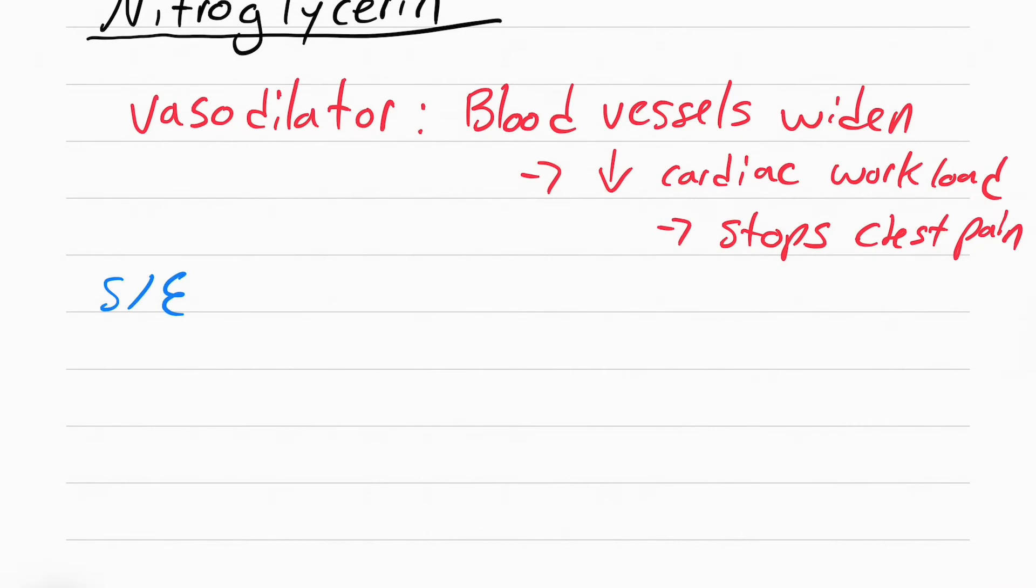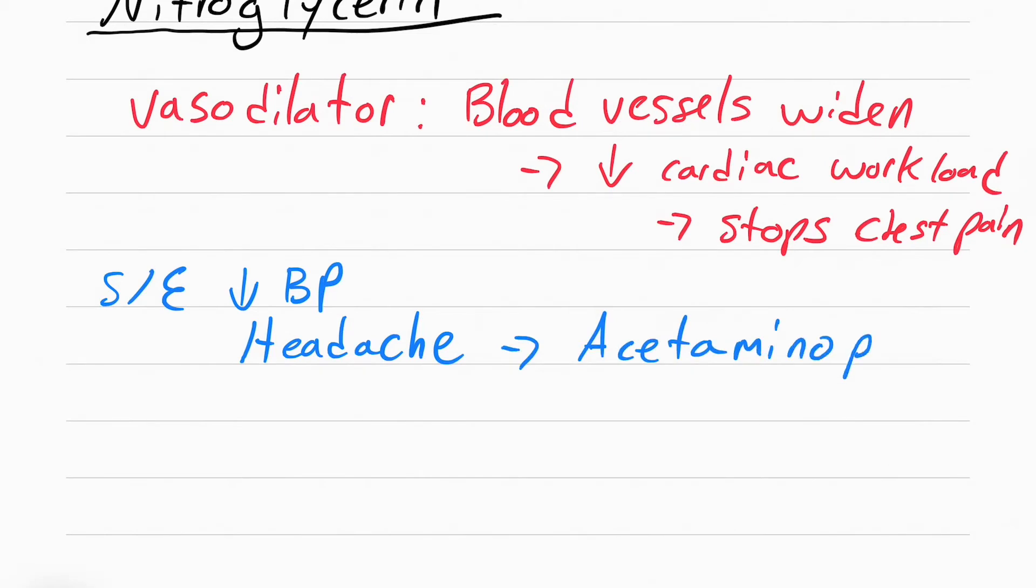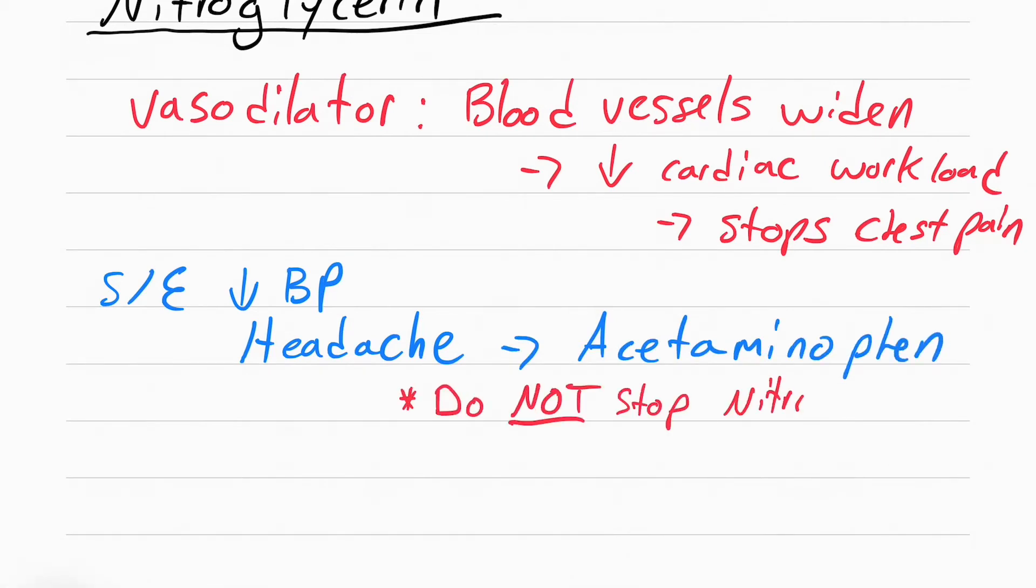Aside from lowering blood pressure, which all these antihypertensives do, the side effect is going to be headache. You don't want to stop nitro if the patient has a headache when they're having an MI. Instead, you want to give acetaminophen, or Tylenol.